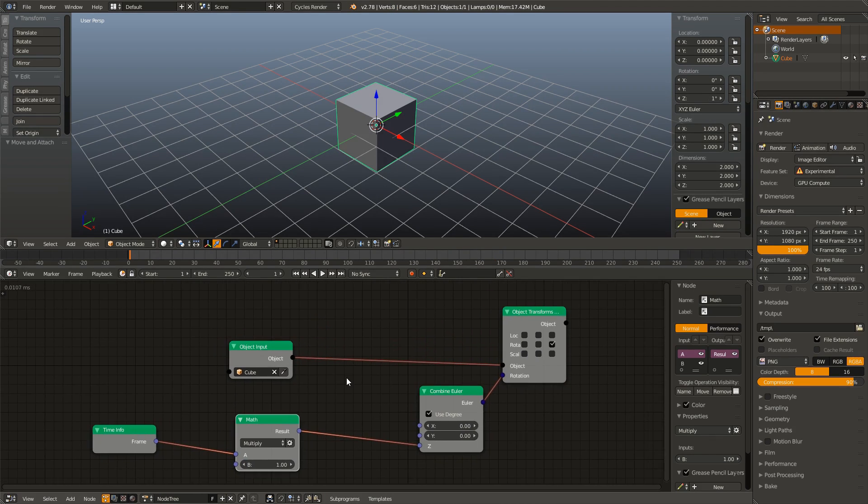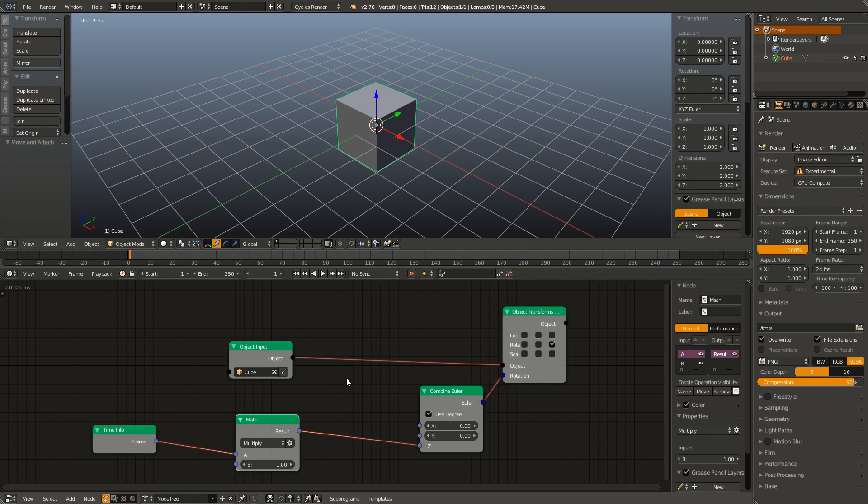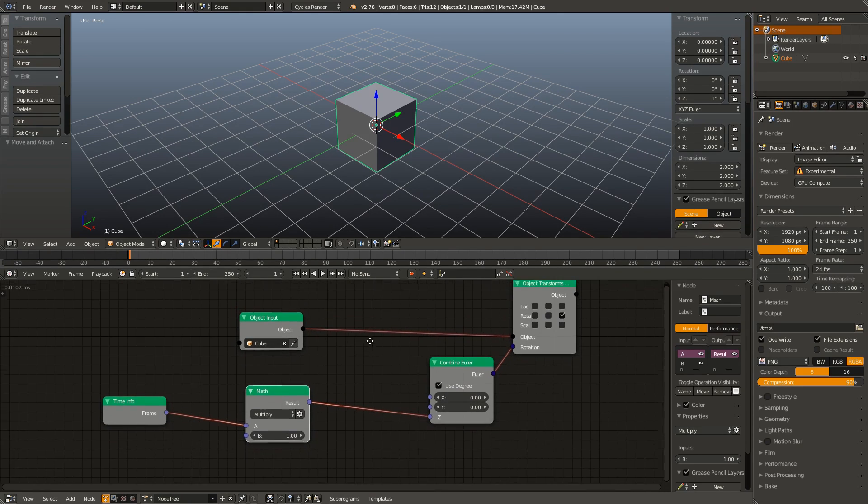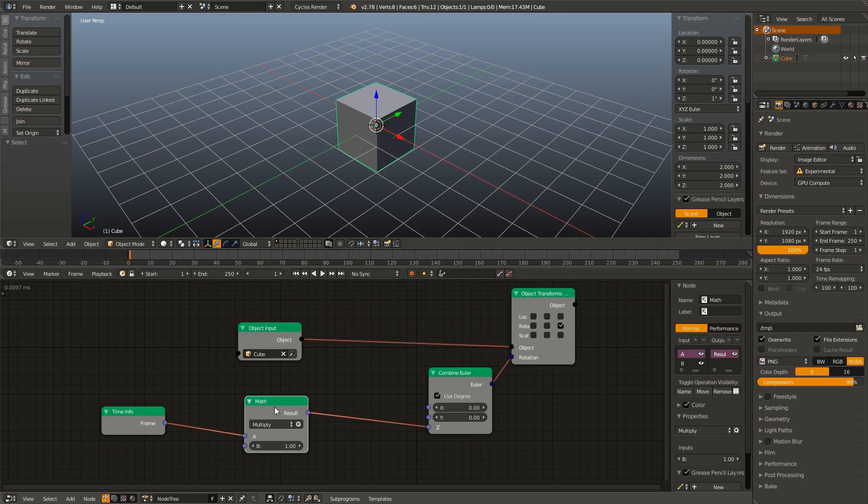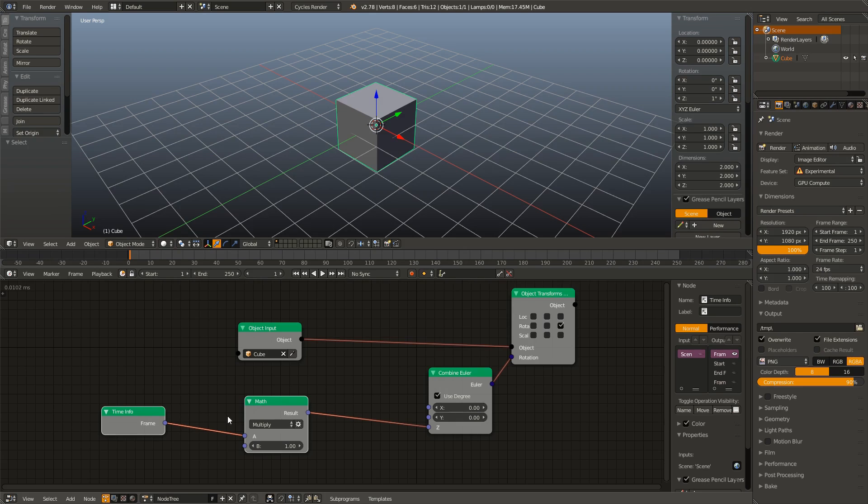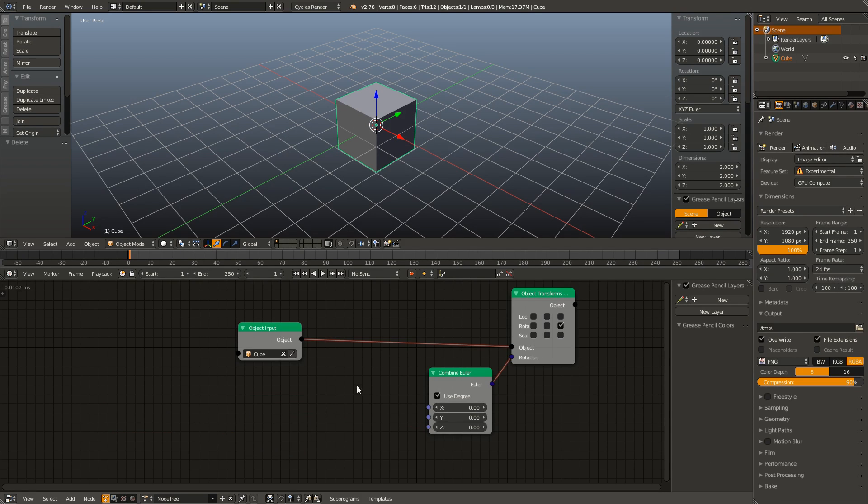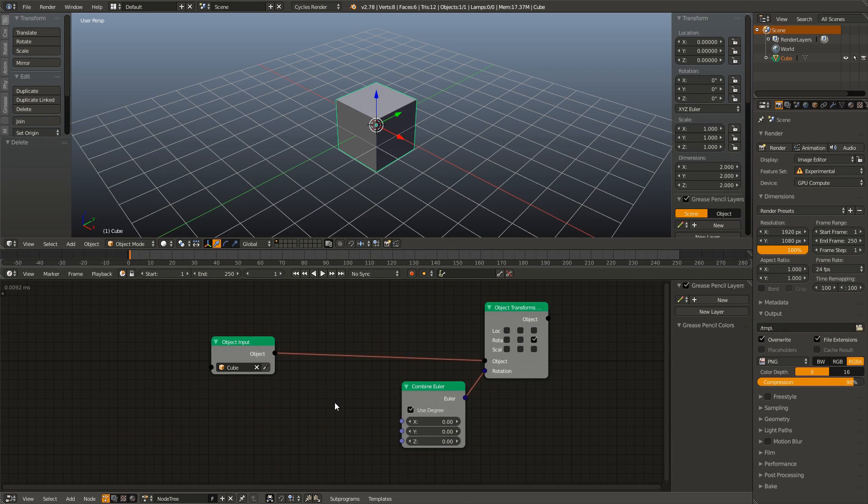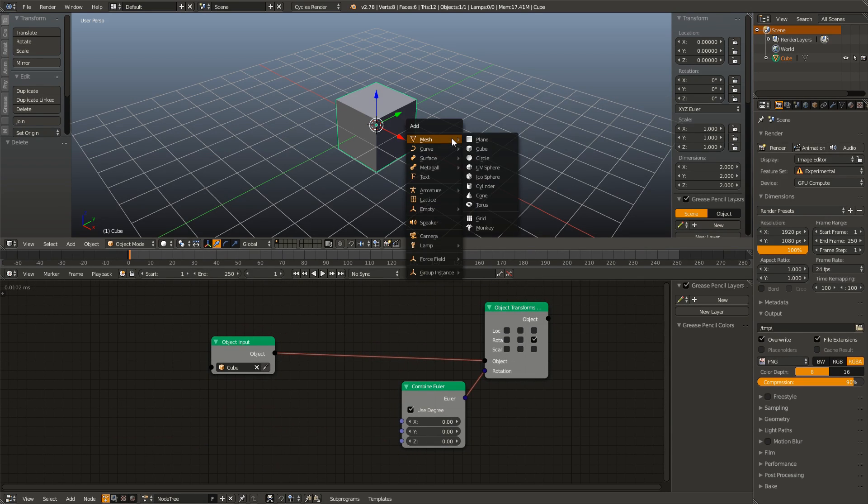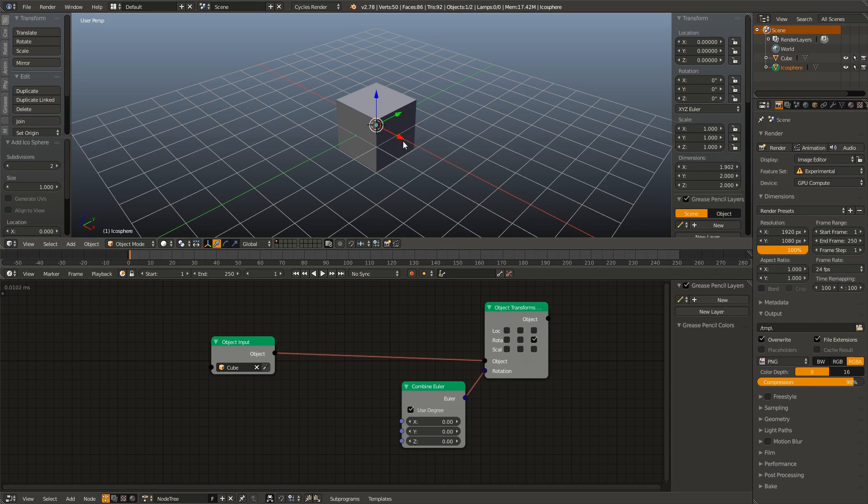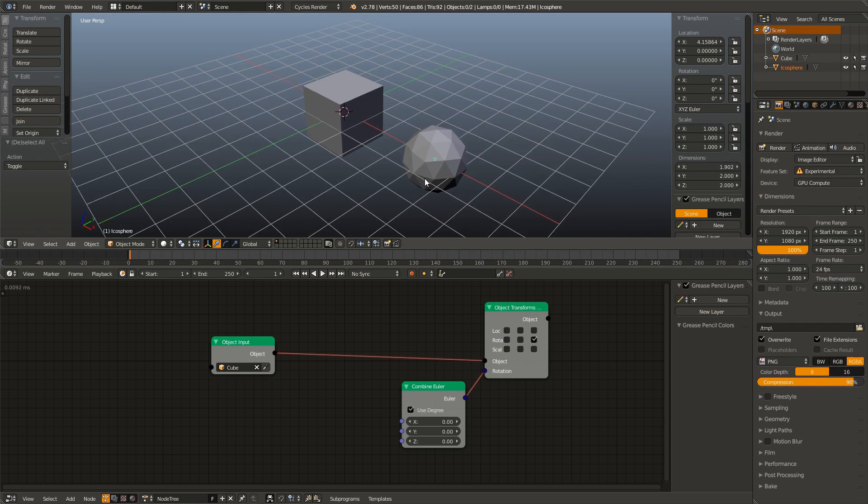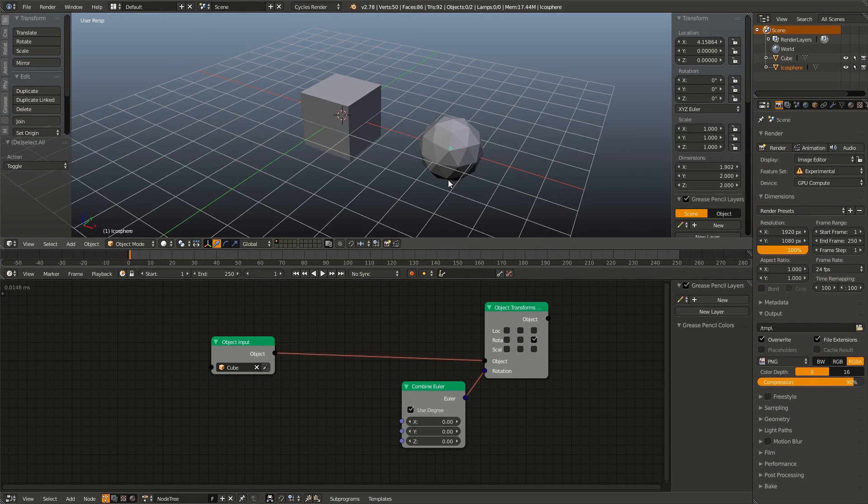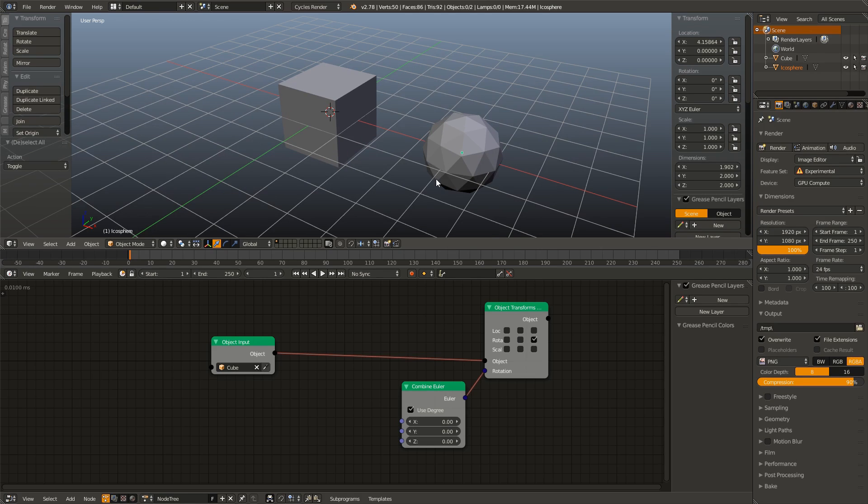So not only can you link the Z rotation to a frame number, but you can also link it to any value, for example, the position of another object. So in order to do this, I'm going to delete our math node and our time info node. And I'm going to go up to our 3D view and add in another object. And that object, for me, is going to be an icosphere, but it can be whatever you want. It can be a monkey, it can be a torus, whatever. I just like icospheres.